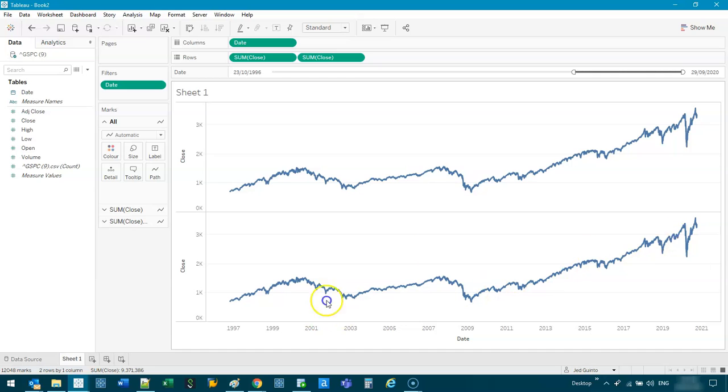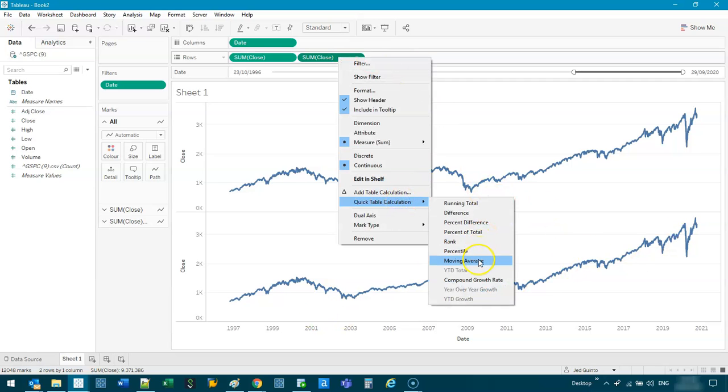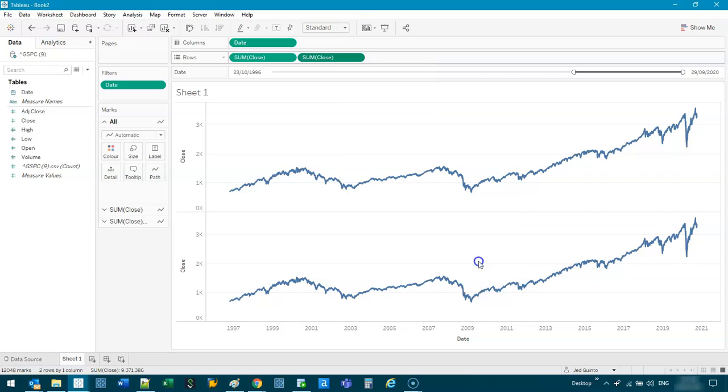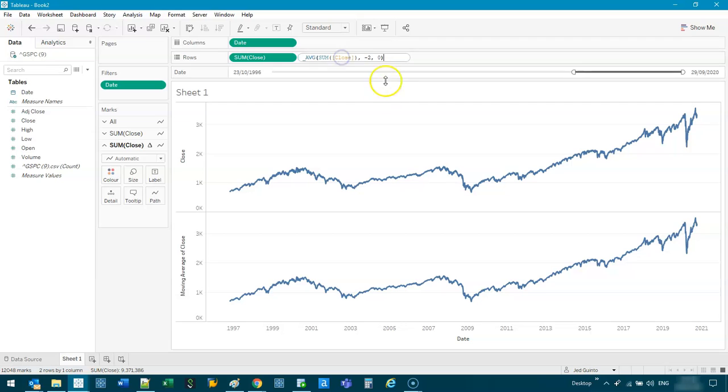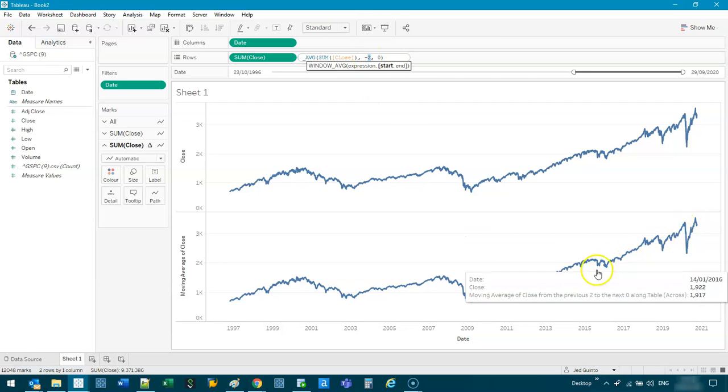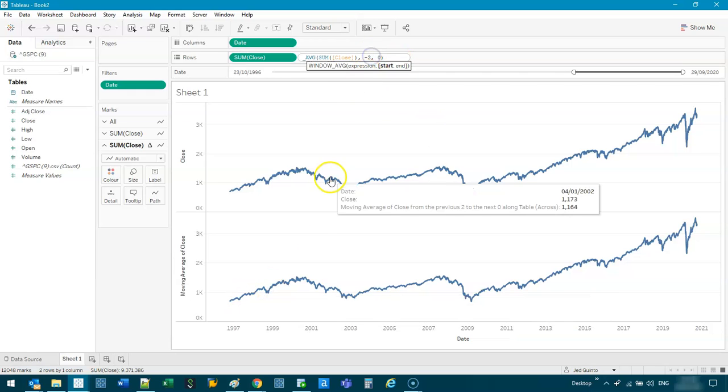So now I've got two of the same thing. We're going to right click quick table and moving average. So you can see it didn't change by very much. And that's because it's usually set to just two days.